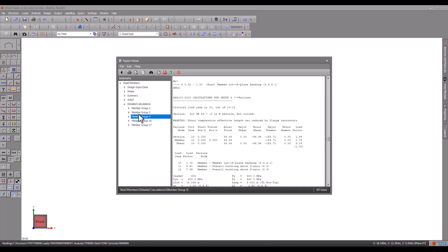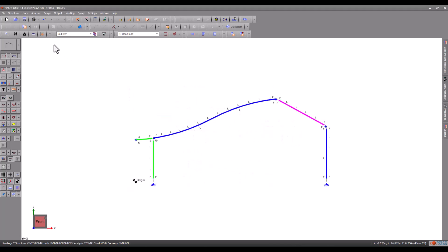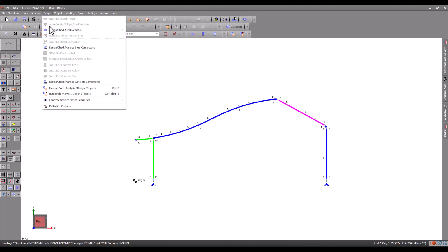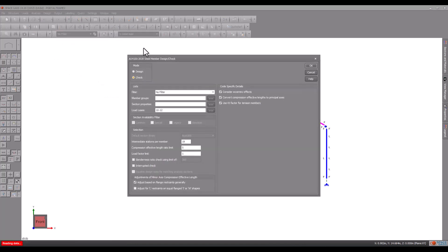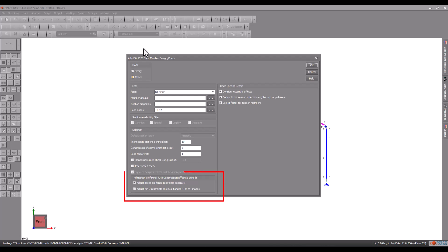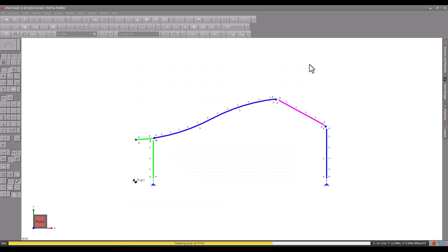You can see that some members have a warning stating that flange restraints reduced the minor compression effective length. SpaceGass does this automatically if the flange restraints at a particular location are capable of preventing lateral movement of the entire cross section at that point. You can, however, disable this by unticking the adjustment of minor compression effective length items at the start of the design or check.